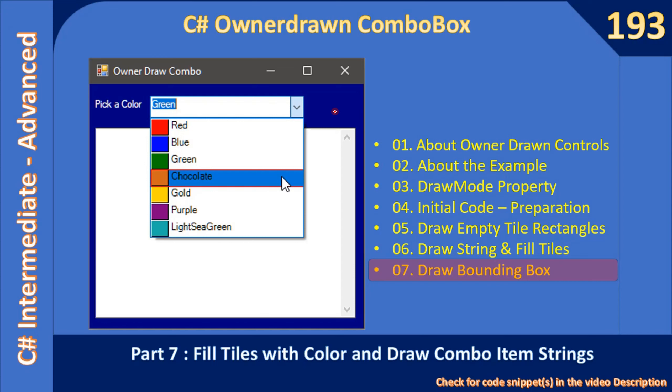Hello friends, welcome to C-sharp Intermediate to Advanced tutorial. Now we are at the final part of the subseries C-sharp owner-drawn combo box.